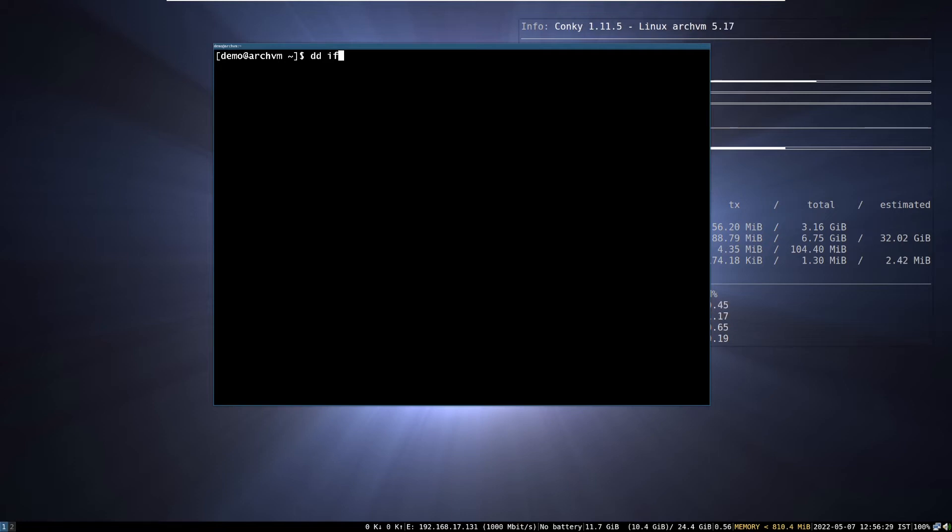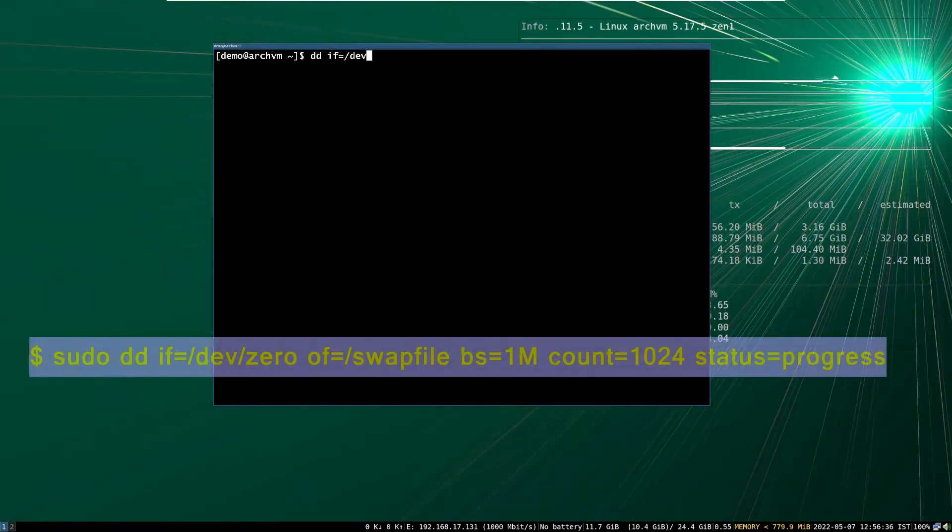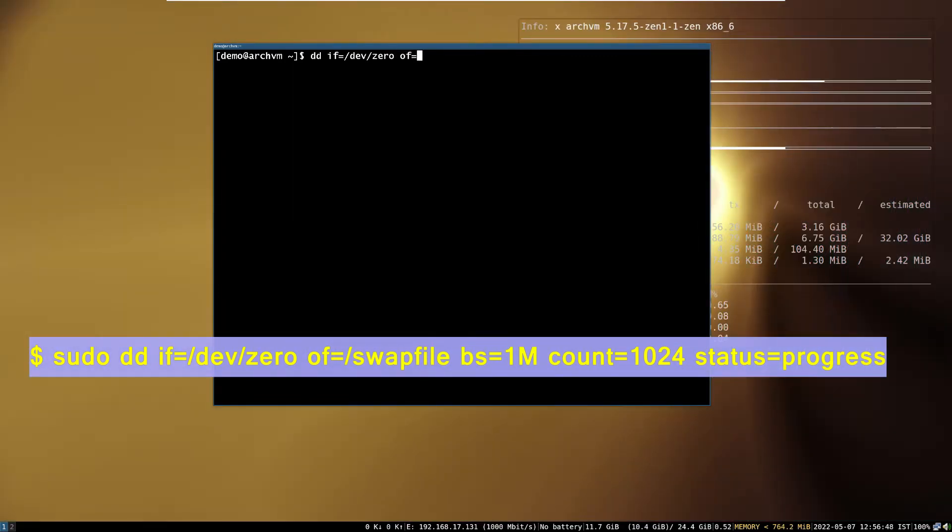So, first open terminal and run this dd command. This will create a swap file in the root of the file system.